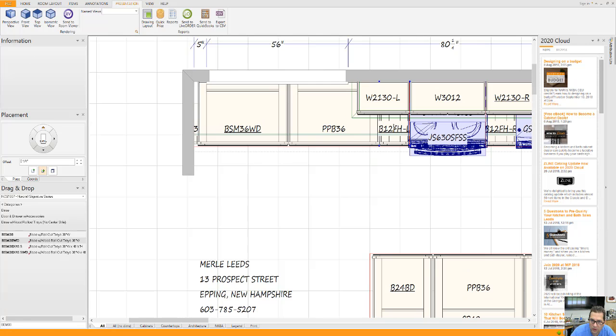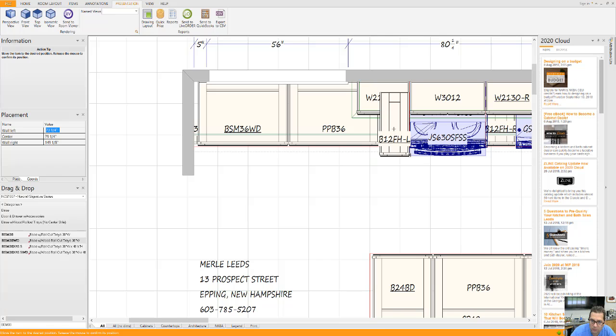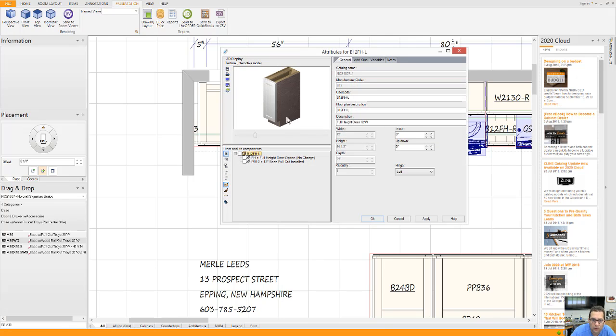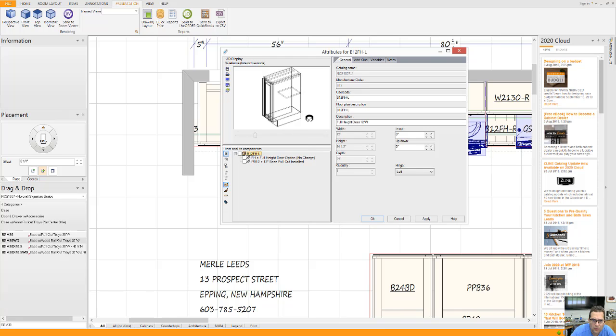This I put in a pantry pull-out. Let's see if we can show you that. It says right here, base pull-out installed.